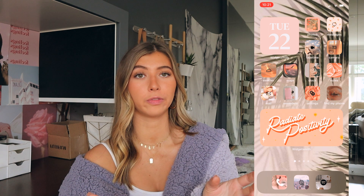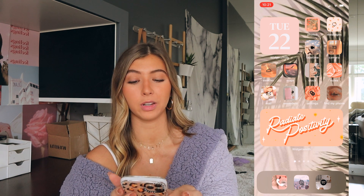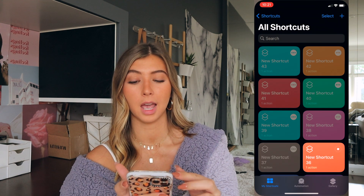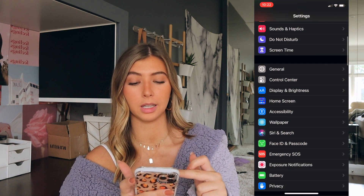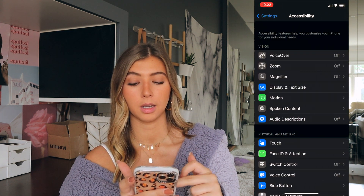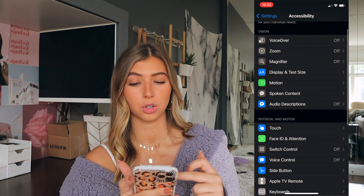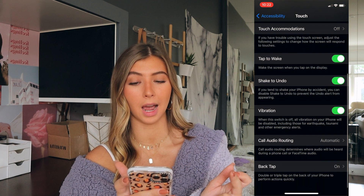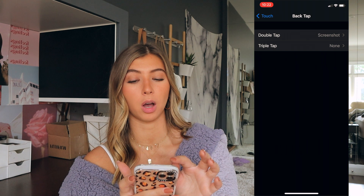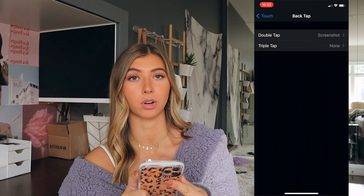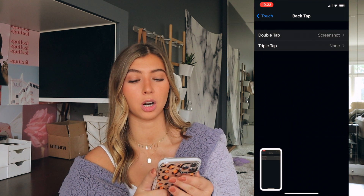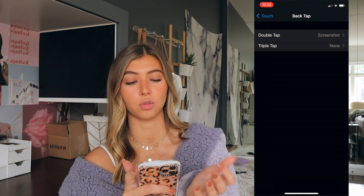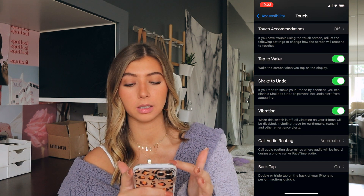Another cool feature that iOS 14 has is the double tap feature. You go to settings, then accessibility, then touch, and scroll all the way down to back tap. I have my double tap on the back set for a screenshot, so if I do this, it takes a screenshot. You can also do triple tap if you want.